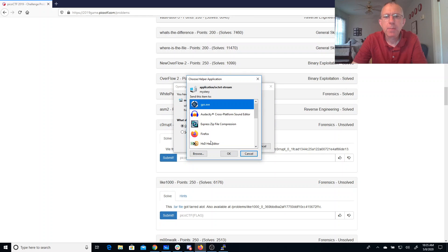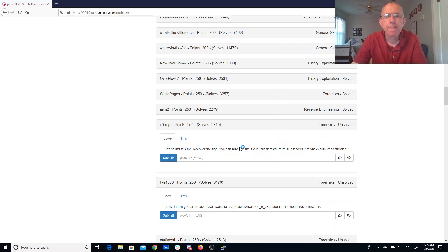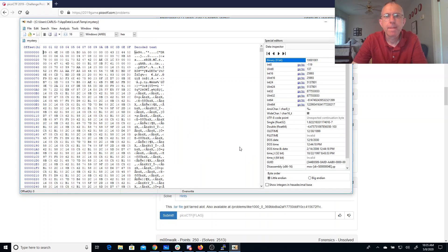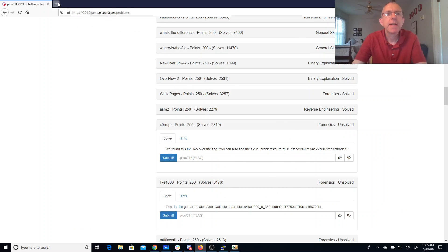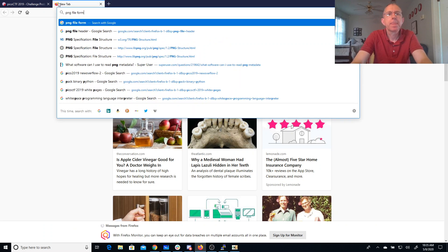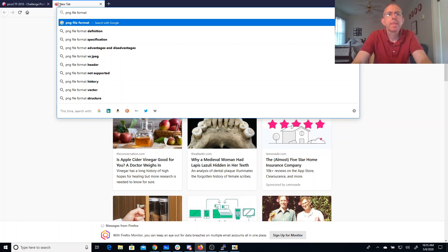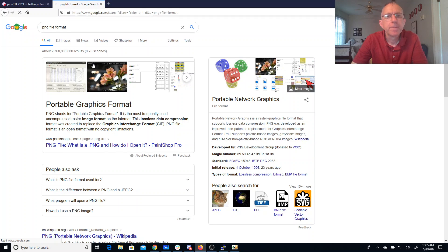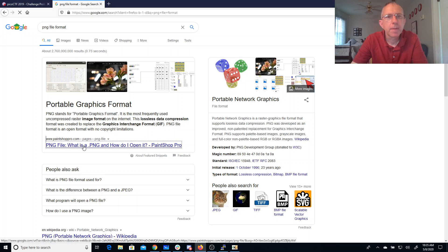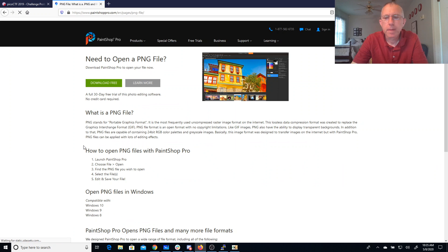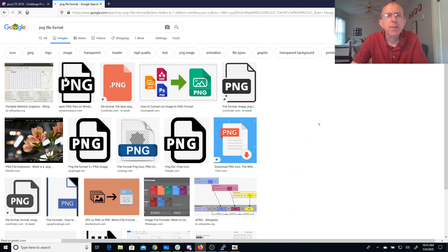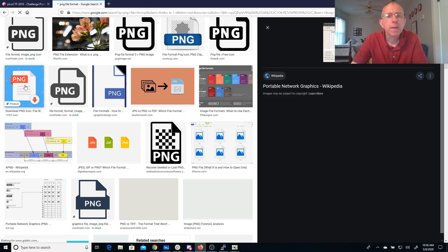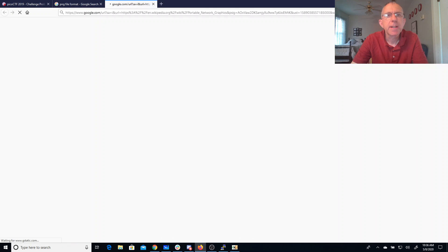I'm going to open that with a hex editor, I guess. Okay, so let's look at the PNG file format. That wasn't very exciting. Let's look at this picture. Oh, come on. Let me get to the picture.